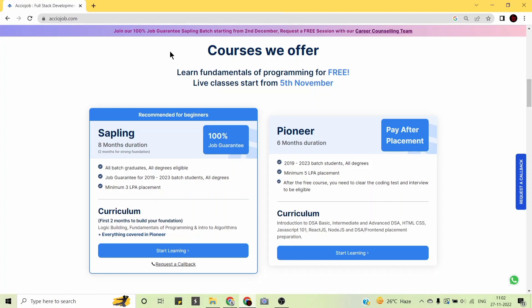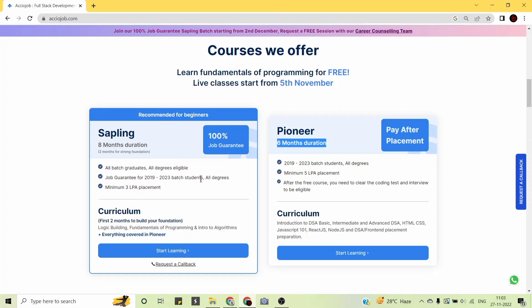Now let us look at the courses offered by AccioJob. There are two programs: the Sapling Program, which is eight months in duration, and the Pioneer Program, which is six months. The Sapling Program is highly recommended for all beginners. Students of any educational background can join — all batch graduates and all degrees are eligible. Job guarantee covers 2019 to 2023 batch students of all degrees, with a minimum guaranteed placement of 3 lakhs per annum.